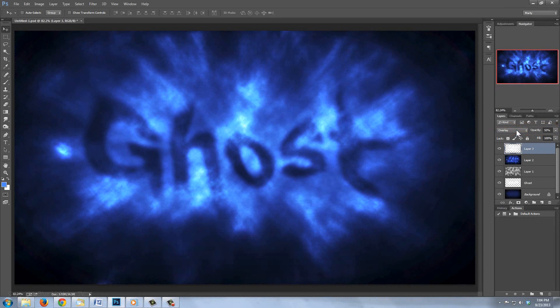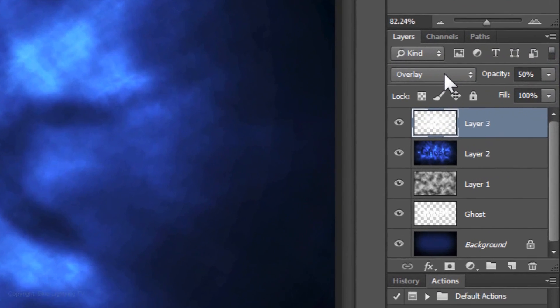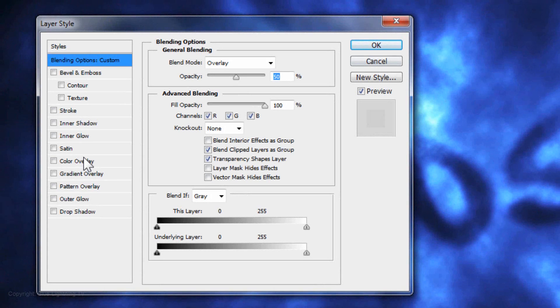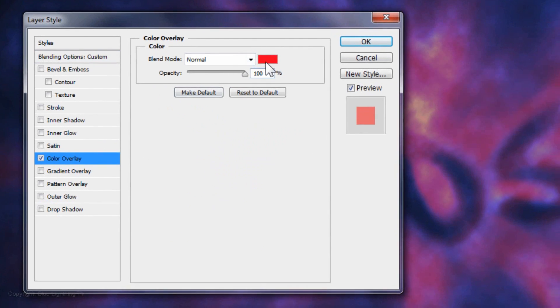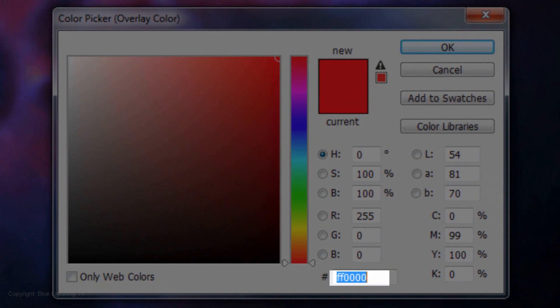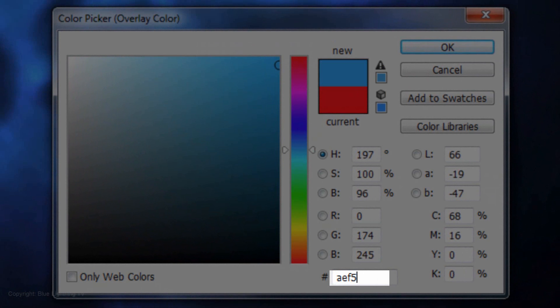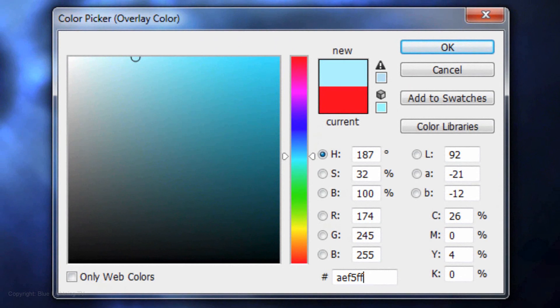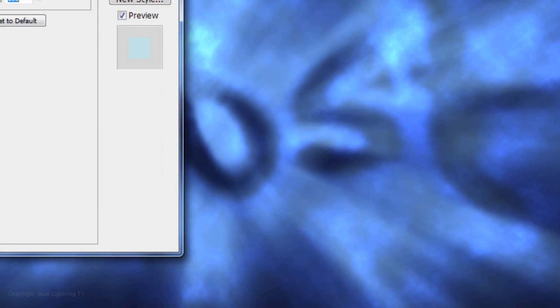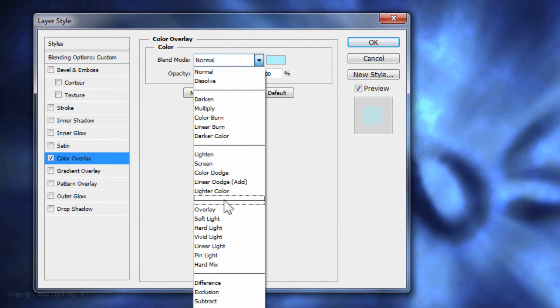I want to adjust the color of the radial light, so I'll double-click on its thumbnail to open its Layer Style window. Click Color Overlay and the color box. I'll type in AEF5FF, then press Enter or Return. Change the Blend Mode to Soft Light.